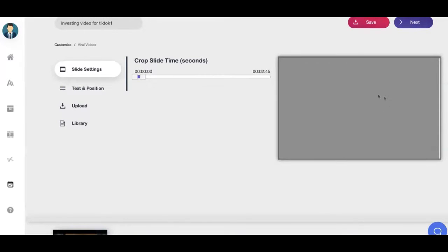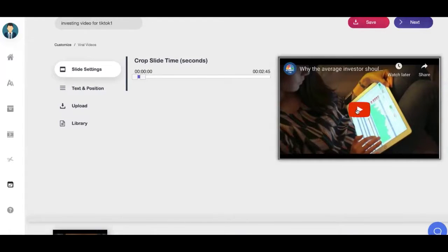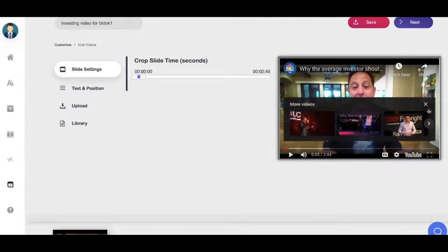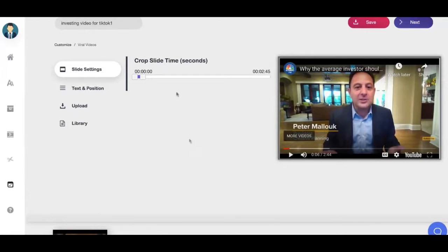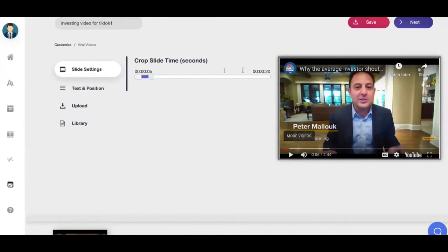I'm going to find the segment I want to show in my TikTok video. I want to talk about speculative assets, and this guy talks about them right over here. He starts talking at 06 seconds, so I'm going to start my video at 05 seconds and keep my video for 15 seconds — so from 5 to 20. It's a 15-second video.